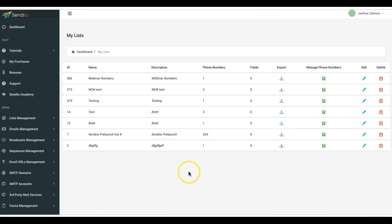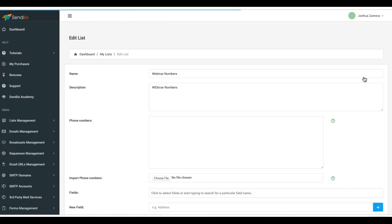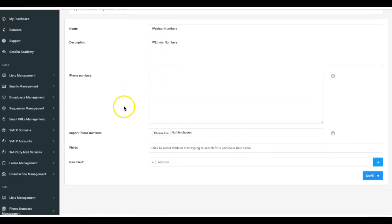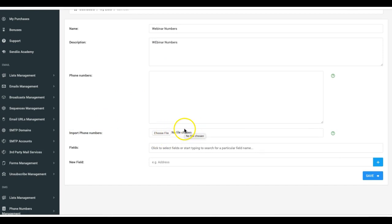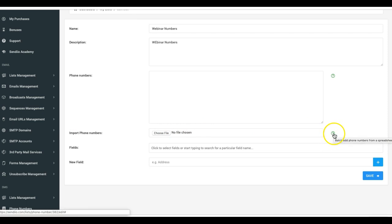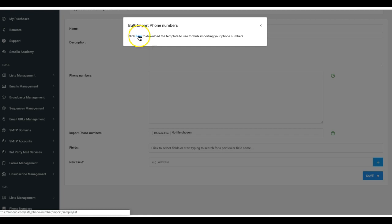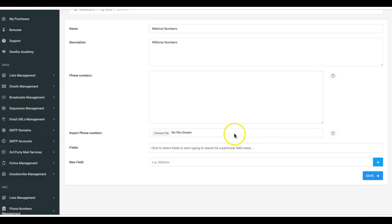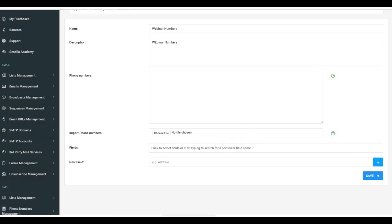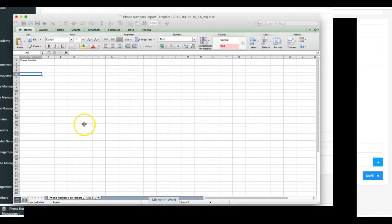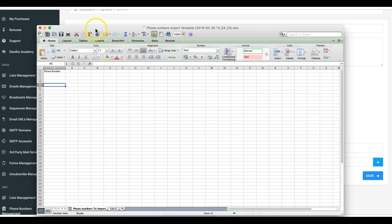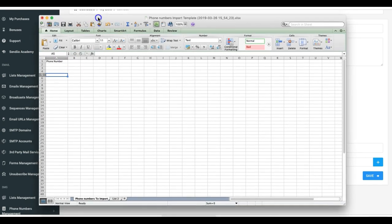You can also add a new list. I'm going to go ahead and go into an actual list so you can see where you can get that template file. Where it says import phone numbers, this is where you can use our import file to import numbers. To get to the file, you click on the question mark icon here on the right, download our file, and then open it up with Excel. I have our file already open and you can see it's very simple.